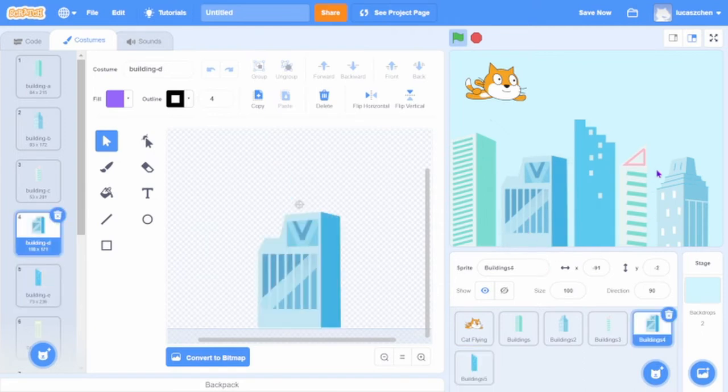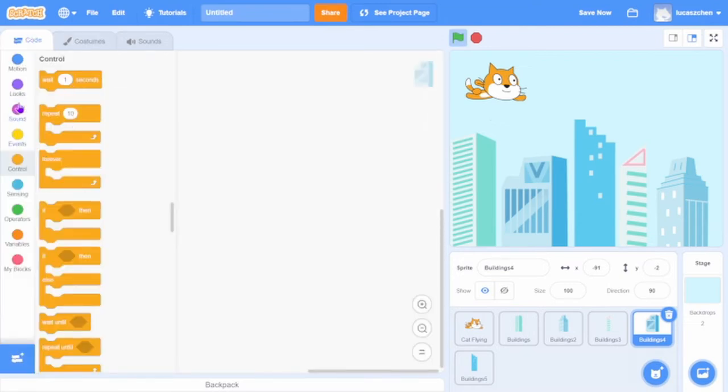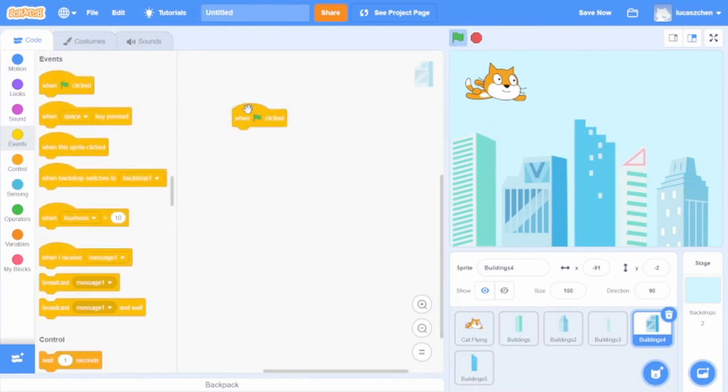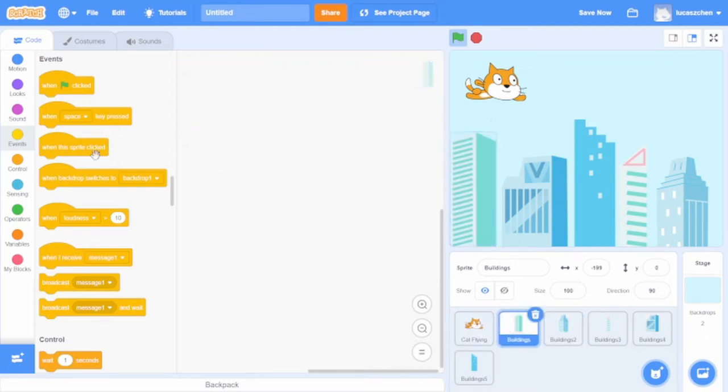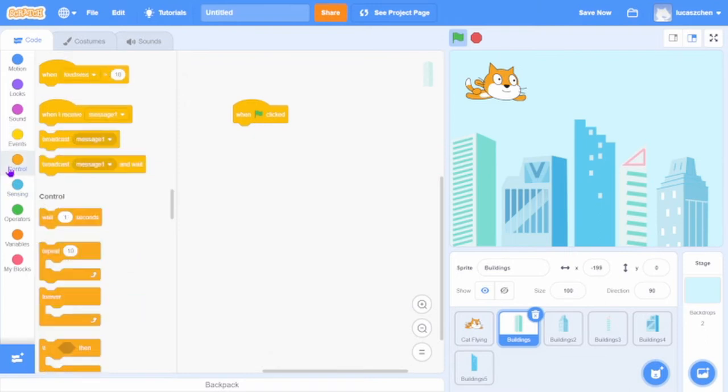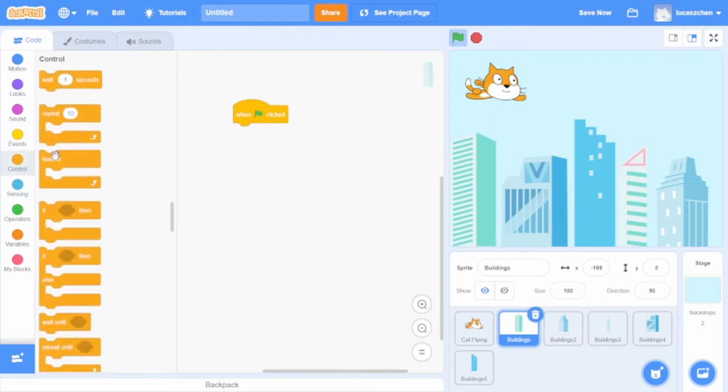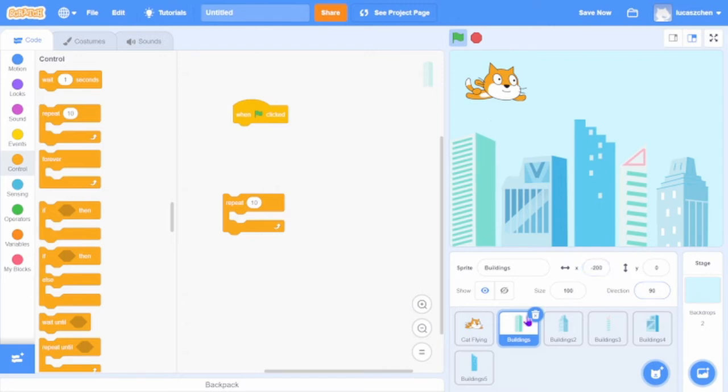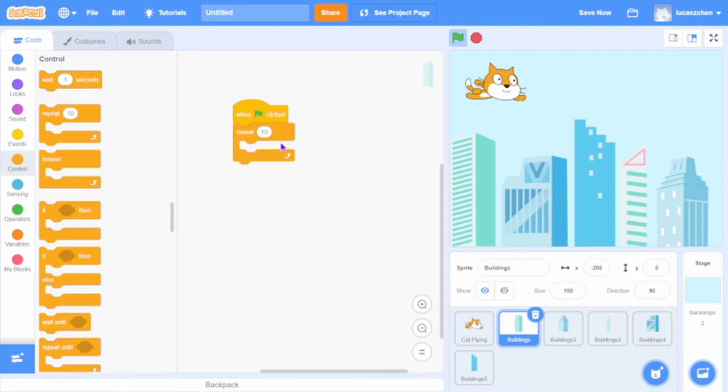Now we just gotta make it look like the cat is flying past them. When flag clicked, that was for Buildings 4. Go over to Buildings 4. It really depends on what the coordinates are. 199.0, I'll set this to 200.